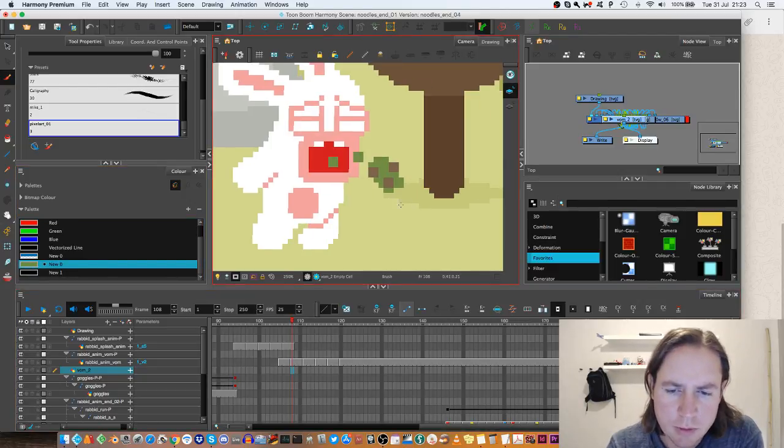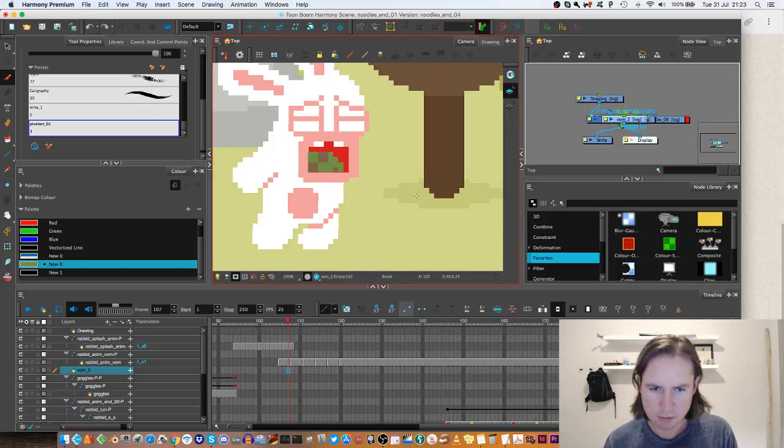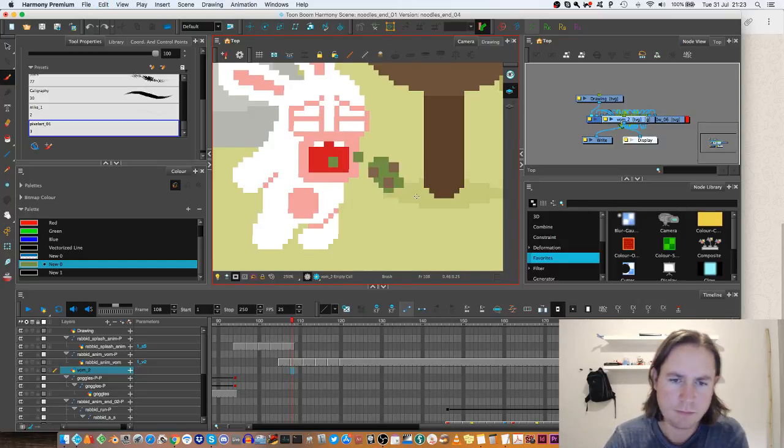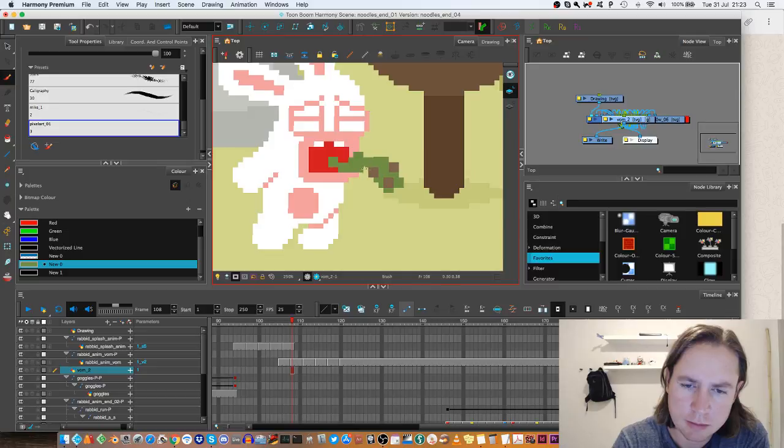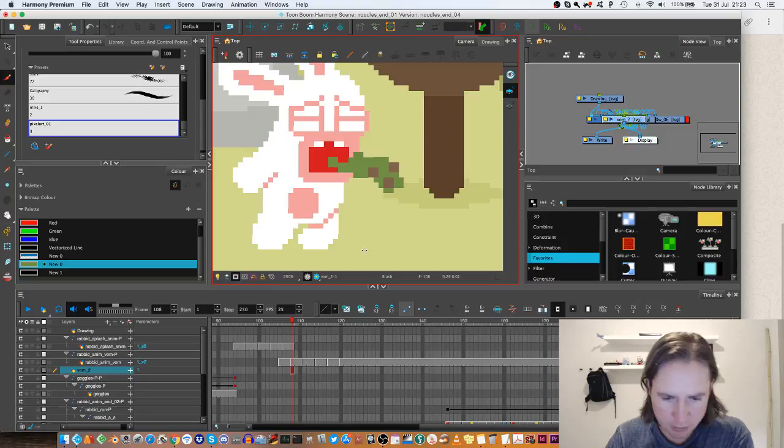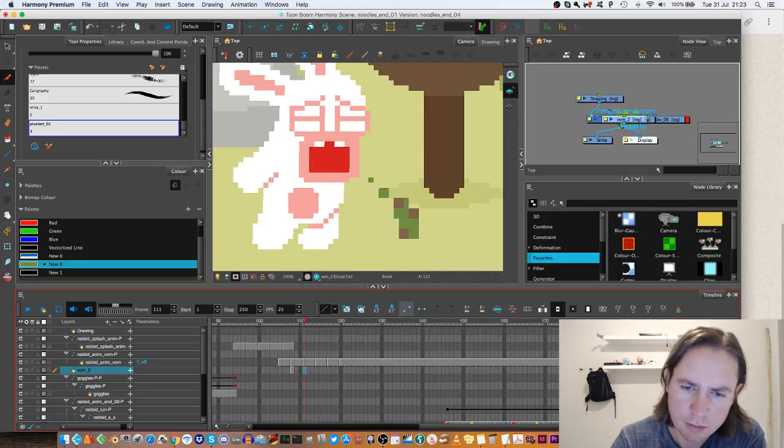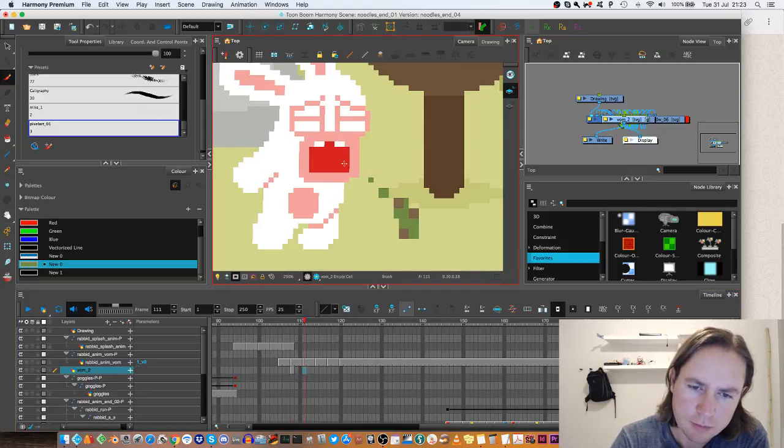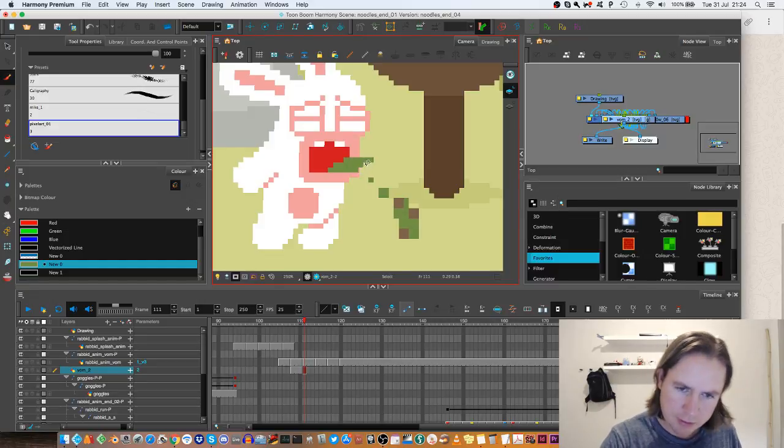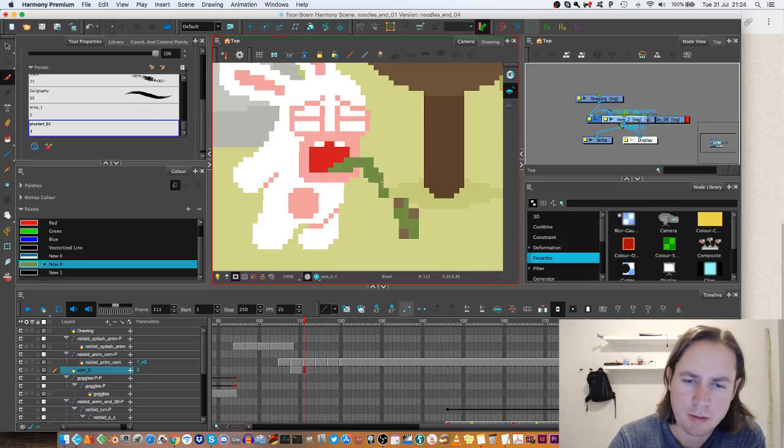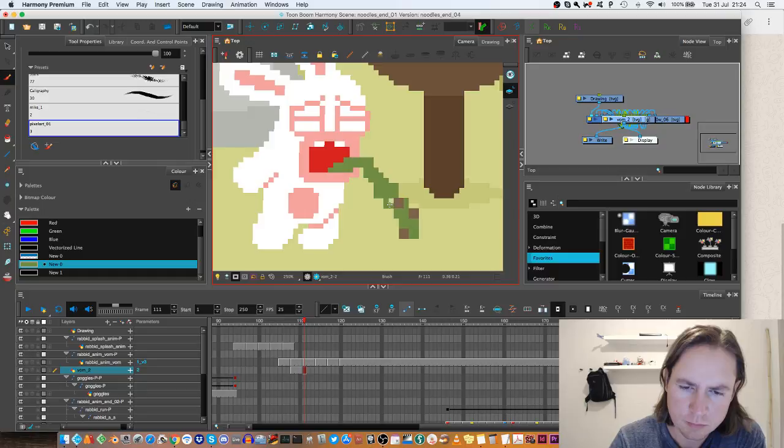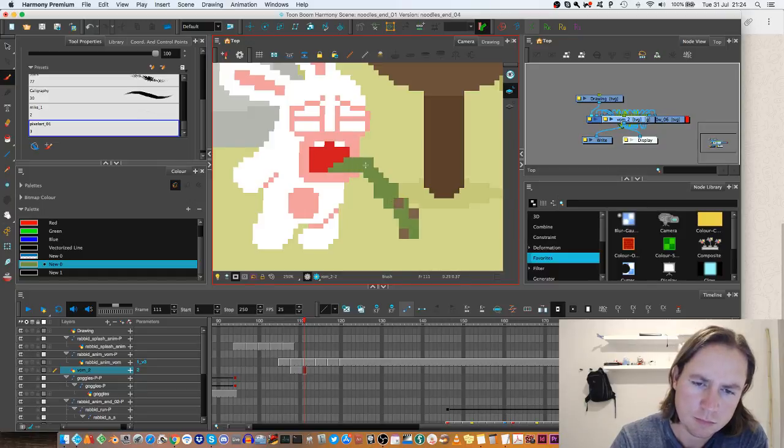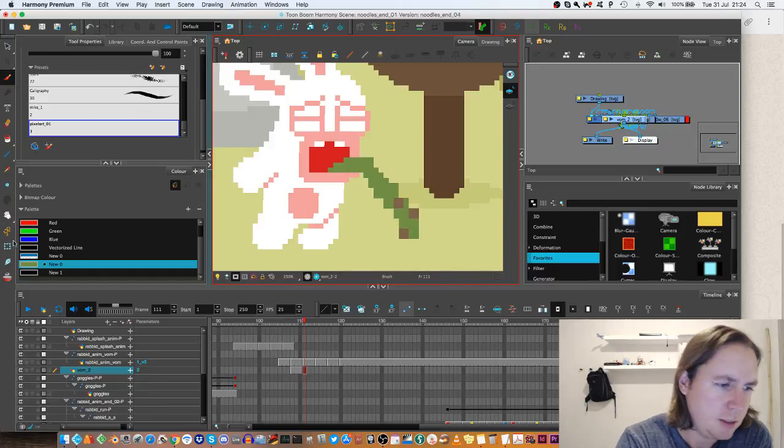So now when I draw, you can see it's drawing at the pixel size, which is cool. And I'm gonna be adding in some frames here. This is kind of the first time I'm drawing pixels in production, in a production job. Let's see how it works.